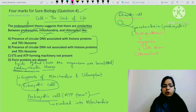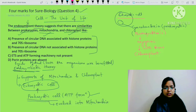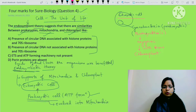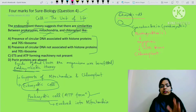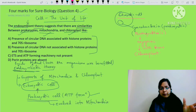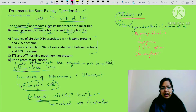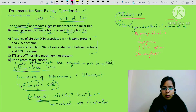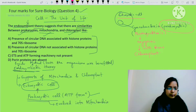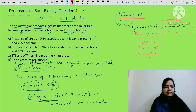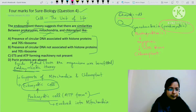So the endosymbiotic theory says that the chloroplast and mitochondria we see today - at some point of time, they existed as prokaryotic cells. Vo ek prokaryotic cell ki tarah kabhi exist kiye the.